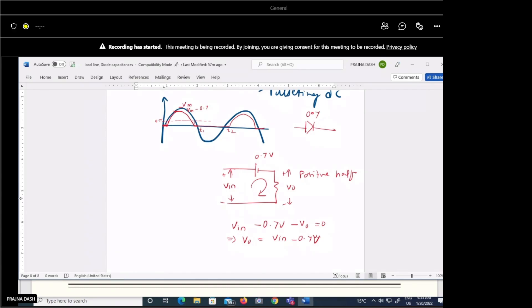Yes. Similarly, for a germanium diode, you consider a threshold of 0.3 V. So the peak output will be Vm − 0.3 V.